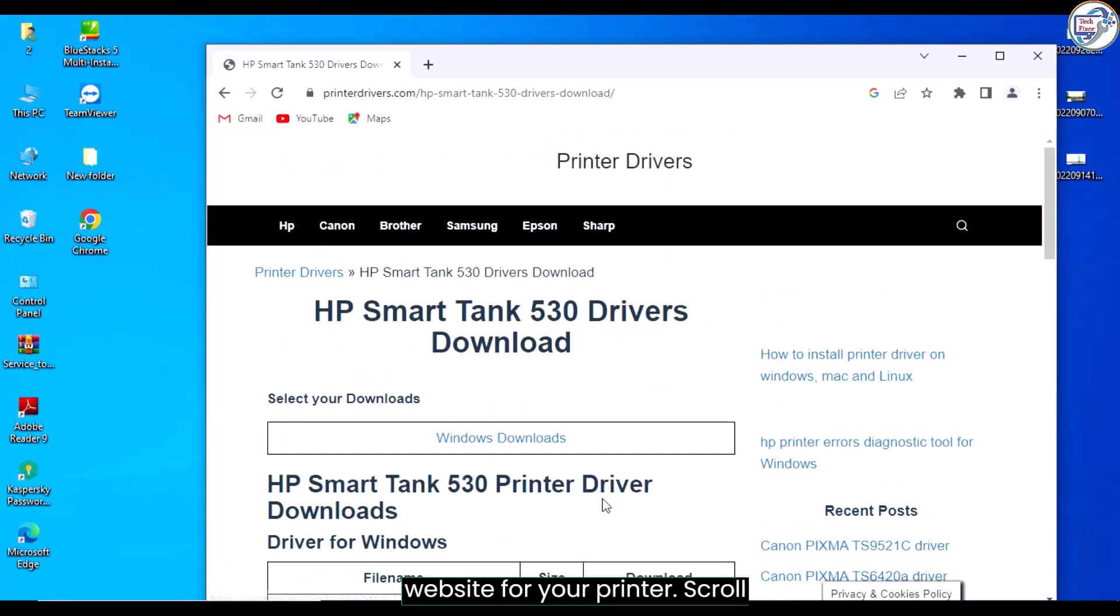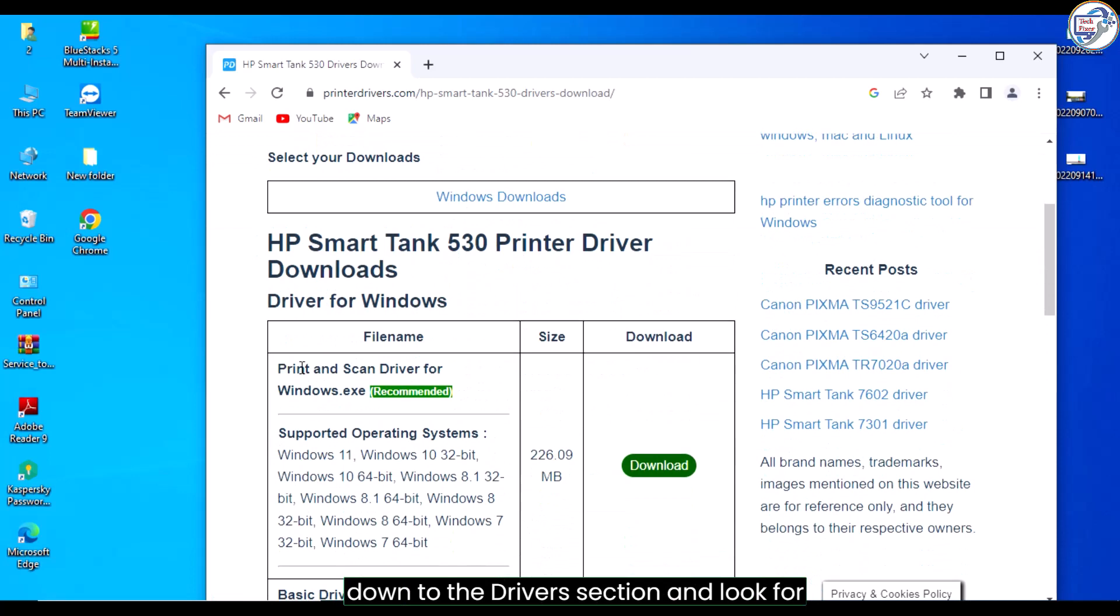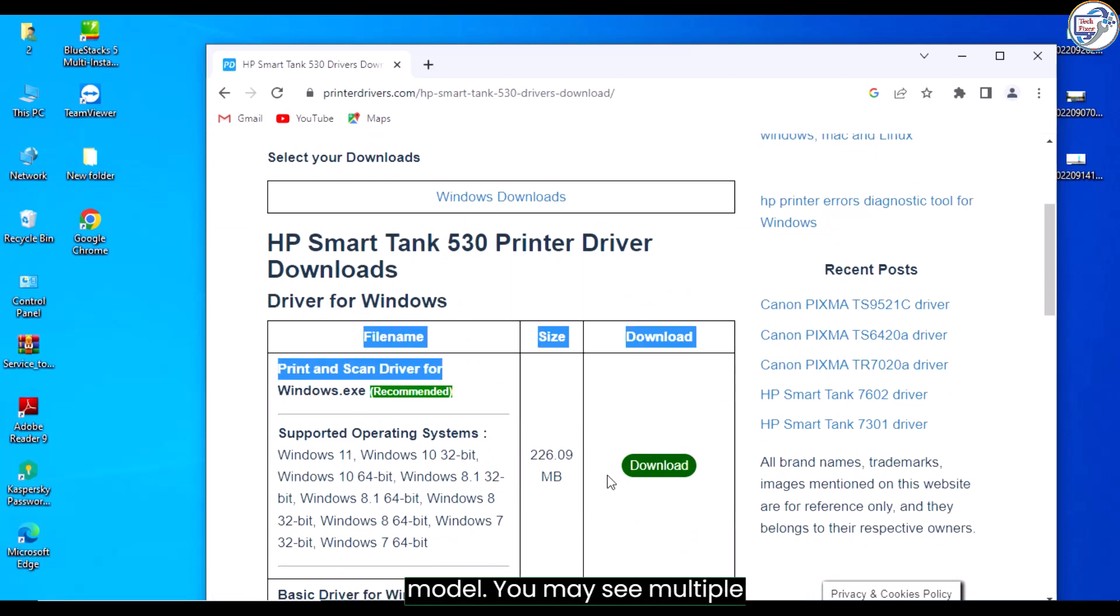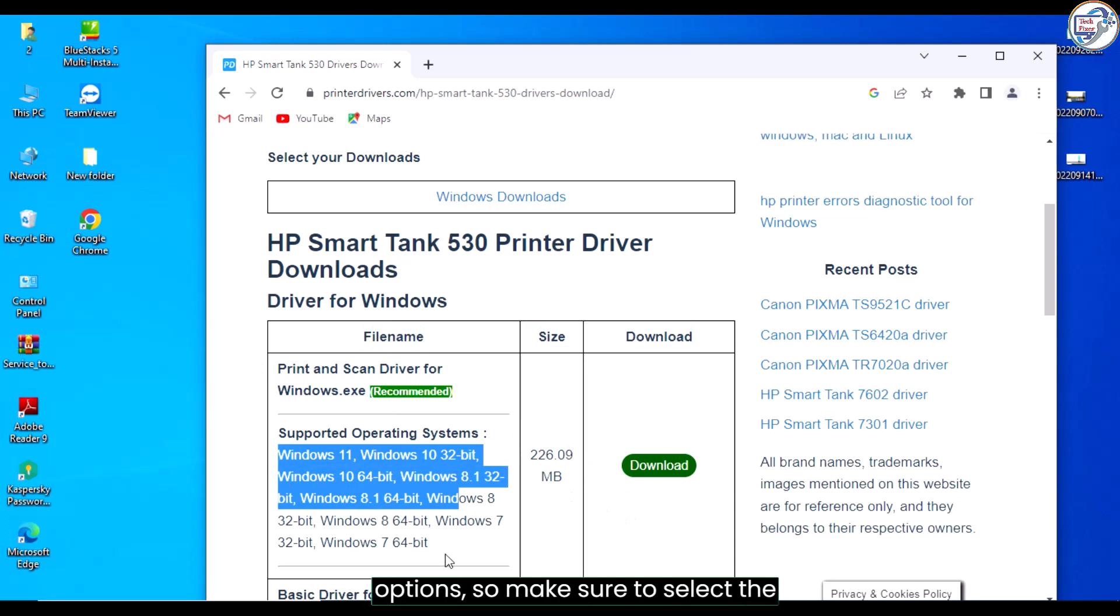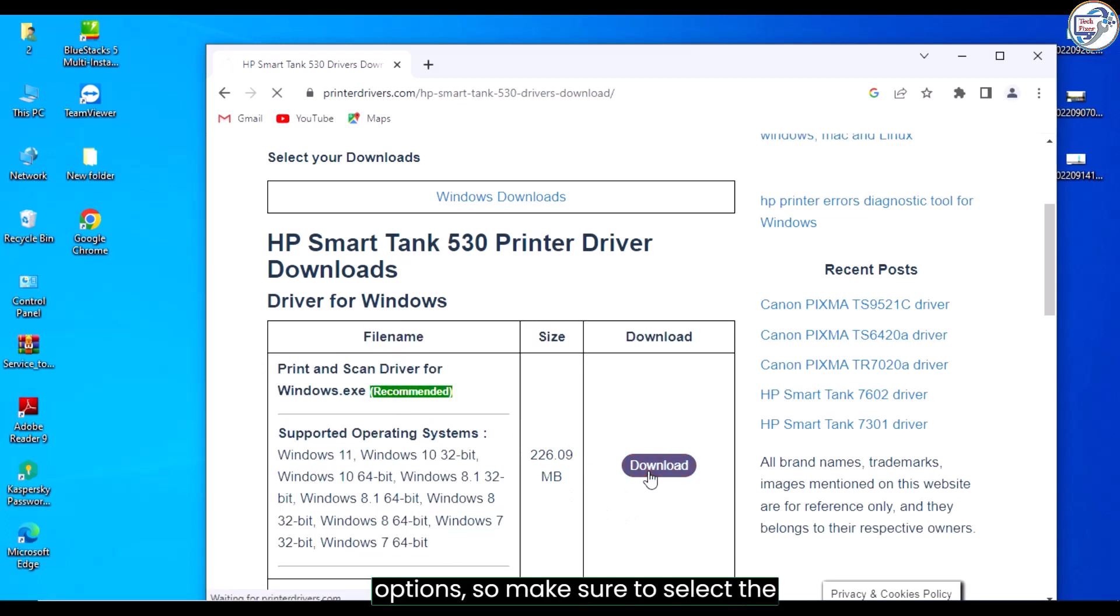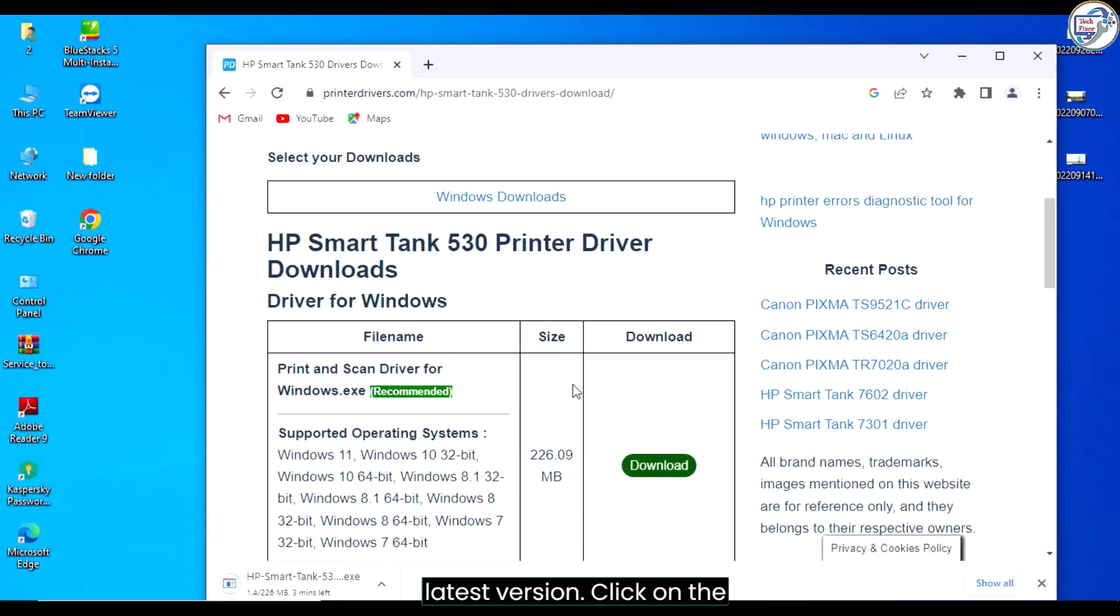Scroll down to the driver section and look for the appropriate driver for your printer model. You may see multiple options, so make sure to select the latest version.